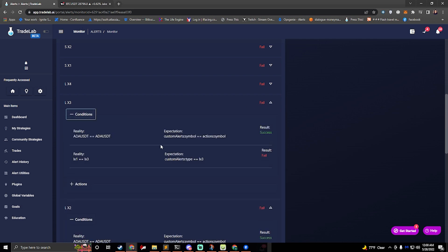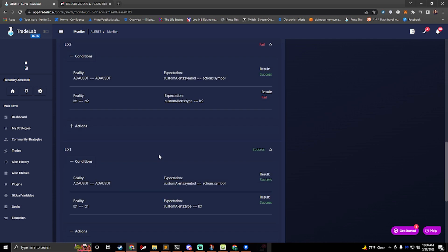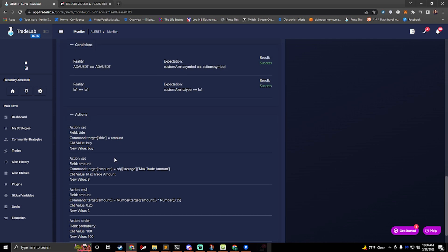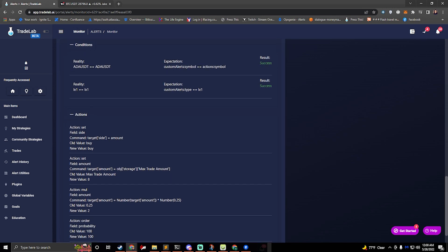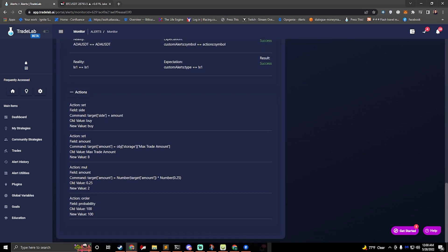If you open up this one, this one failed as well. If you look at this one here, this one succeeded. And so it went ahead and ran these actions. So this gives you an idea of what the bot is doing.